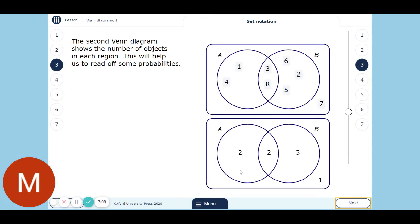So this new Venn diagram at the bottom, instead of showing all the objects like number cards, it's now saying how many objects are in each section. There are two things in this section, two in this section, three in this section, and one on the outside. It helps to do probabilities — otherwise you start looking at some numbers and think there are seven things on the outside, but actually there's just one: it's just a card that says seven on it.